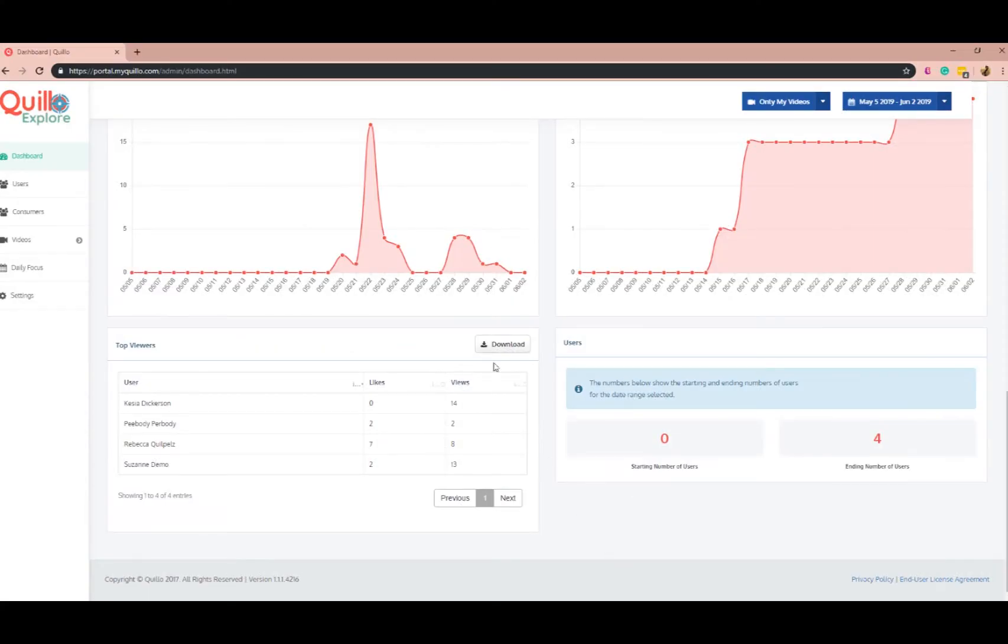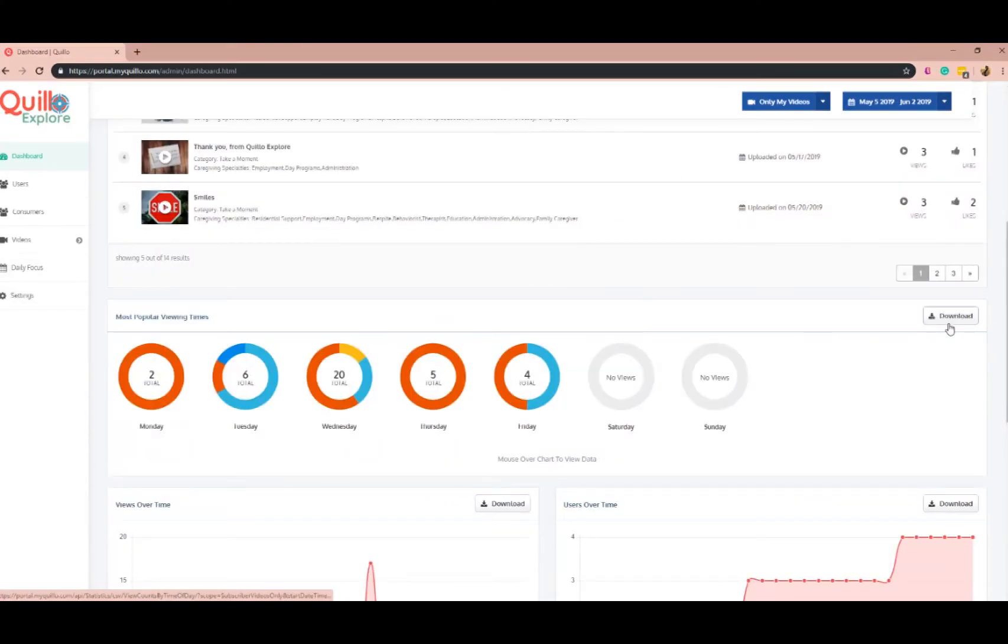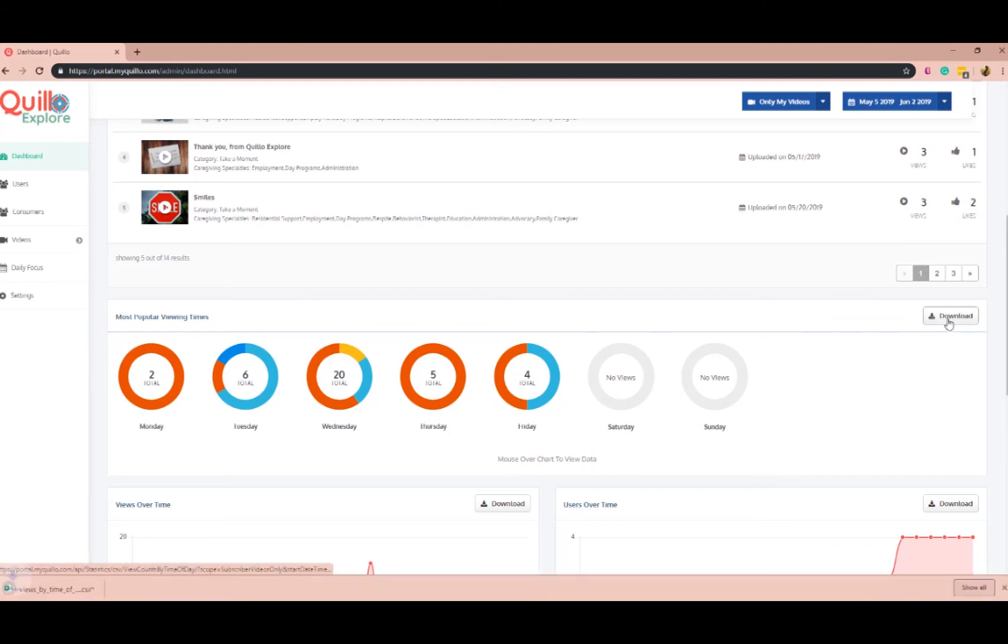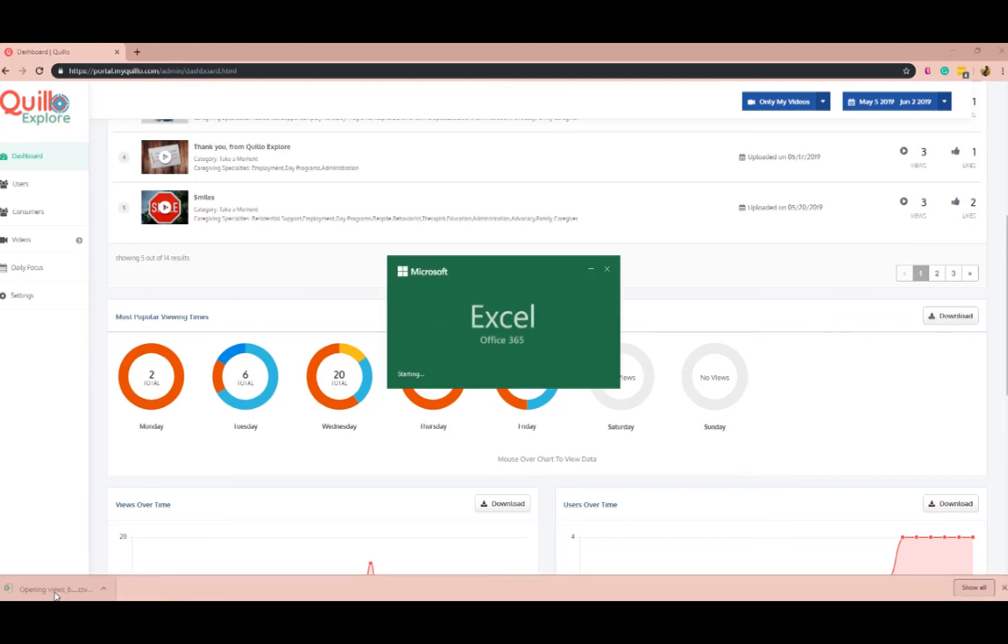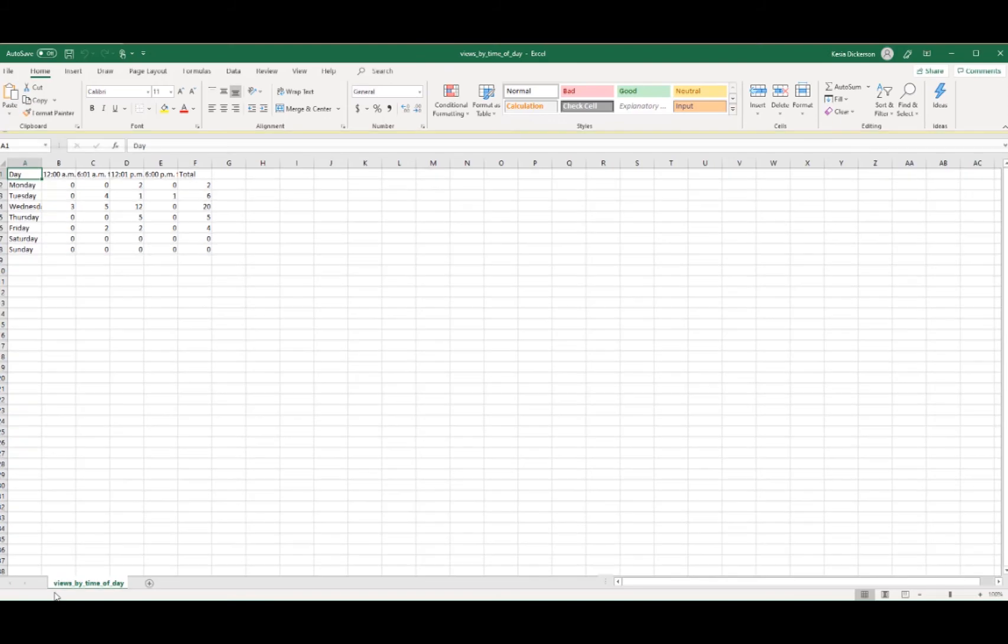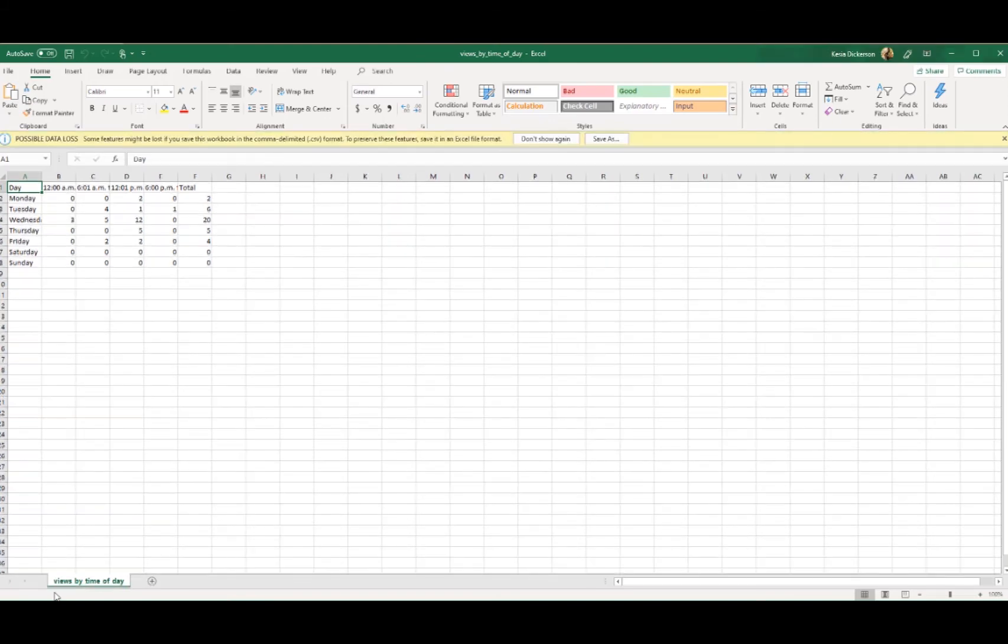You will notice that there is a download feature next to every section of the dashboard. When you click on the download button you get a CSV file for your data that you are able to refer back to over time.